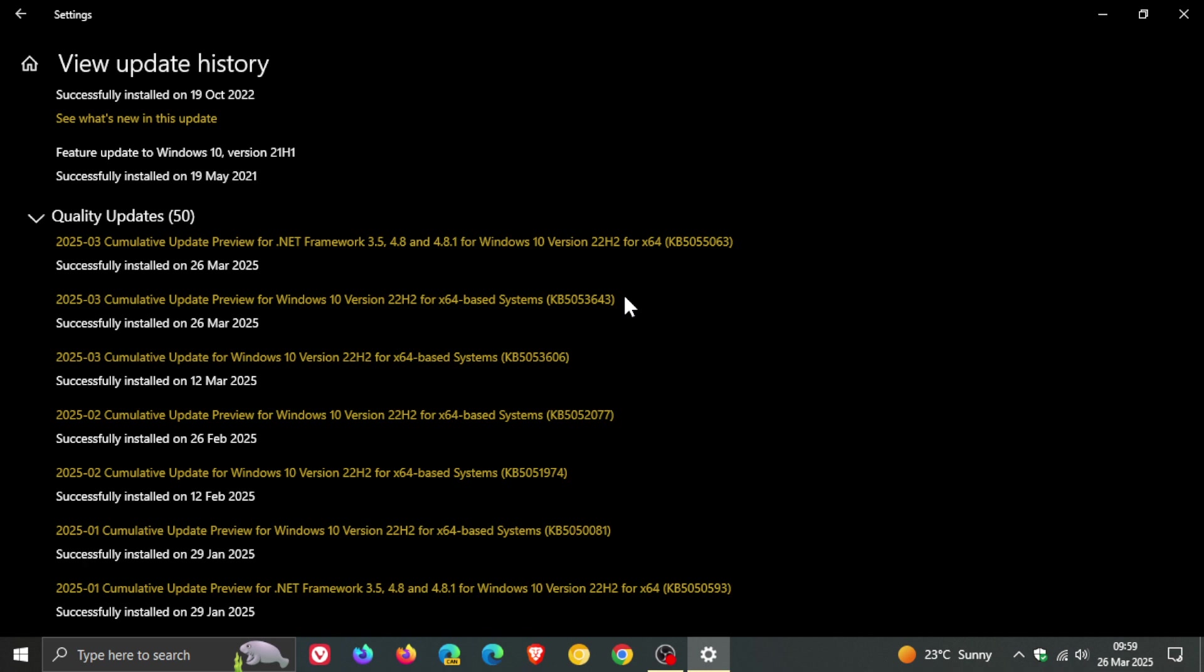so if you did experience that issue then make sure you get the update installed sooner than later and then over and above that they have made improvements to the servicing stack which improves the reliability of the update process to mitigate potential issues while installing updates and those servicing stack updates are common with most of these optional updates that do roll out near and towards the end of every month